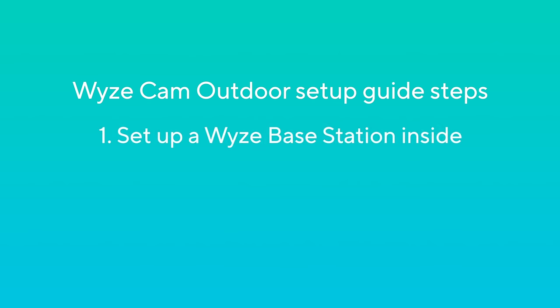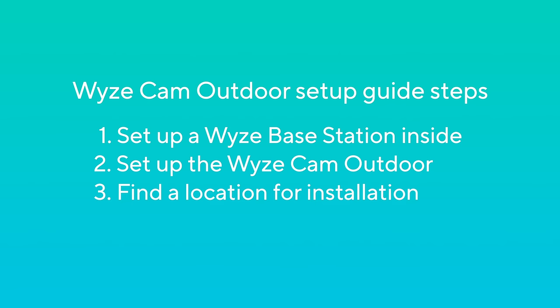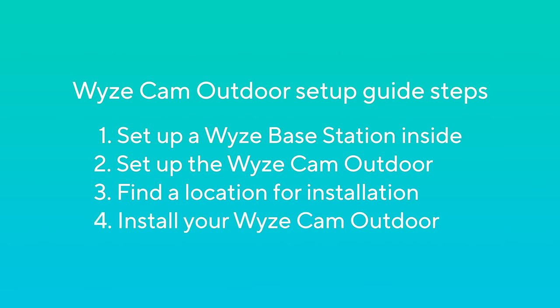Step 1: Set up a Wyze base station inside. Step 2: Set up the Wyze Cam Outdoor. Step 3: Find a location for installation. Step 4: Install your Wyze Cam Outdoor.